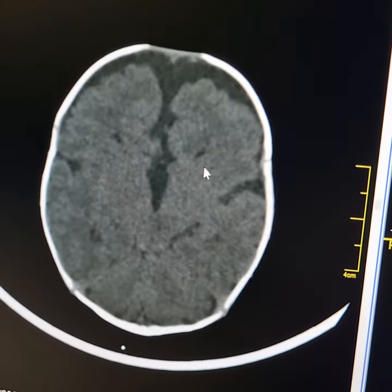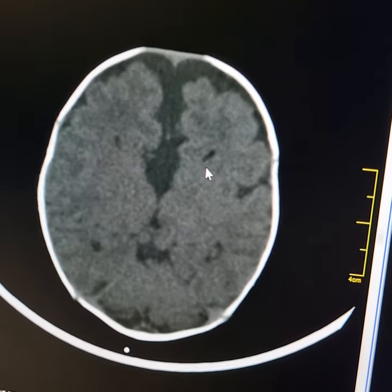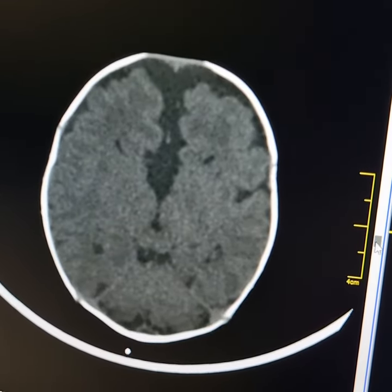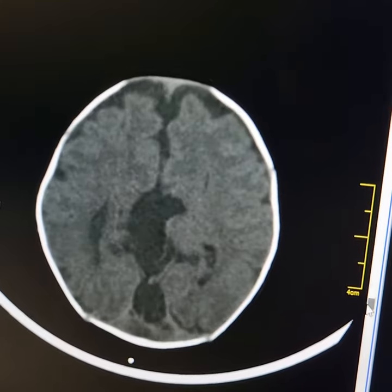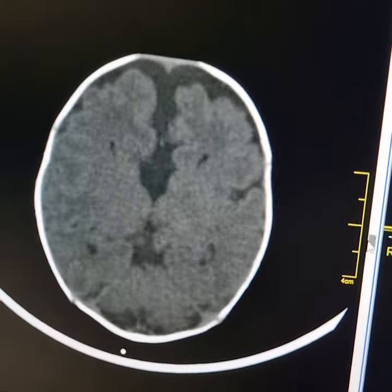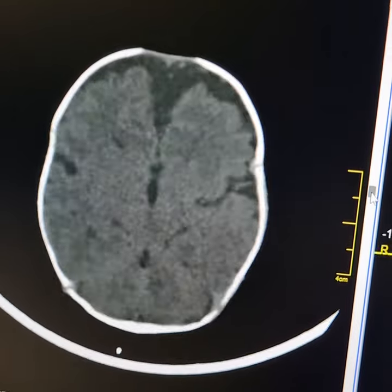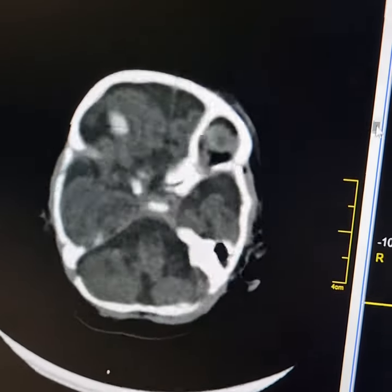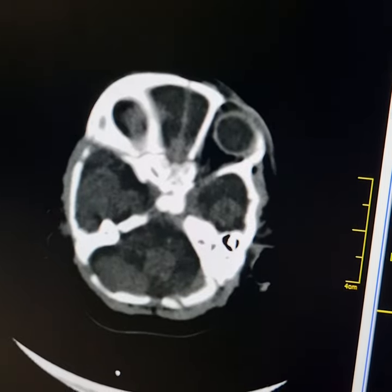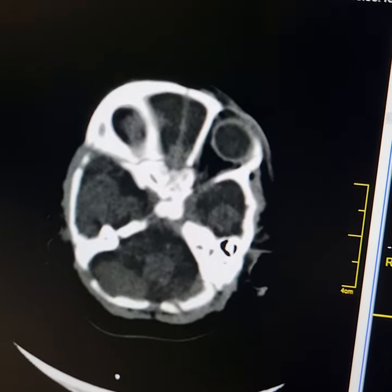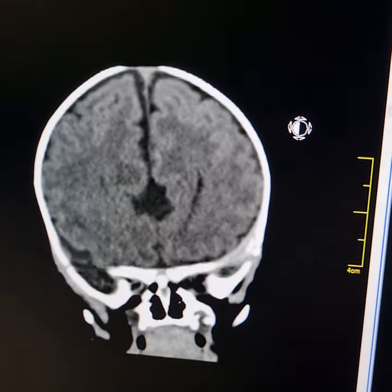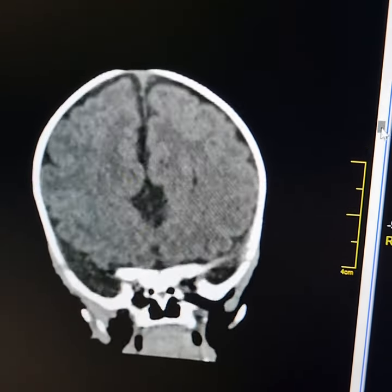Please observe that there is separation of both the cerebral hemispheres. These are slit-like lateral ventricles which are also displaced laterally. This is the corpus callosum agenesis.